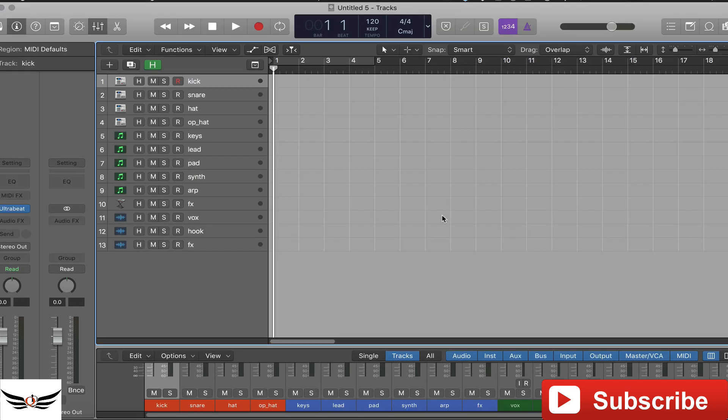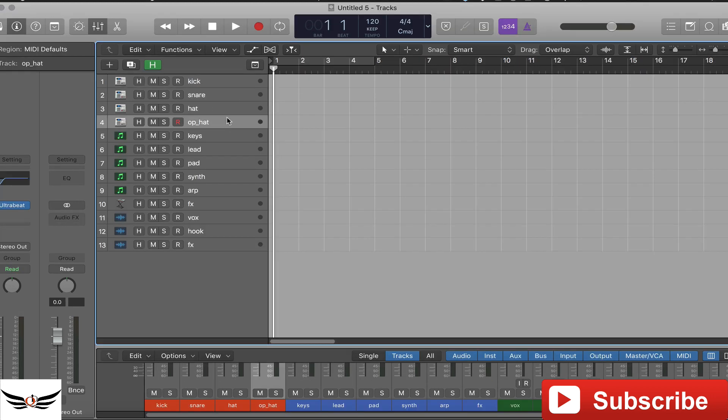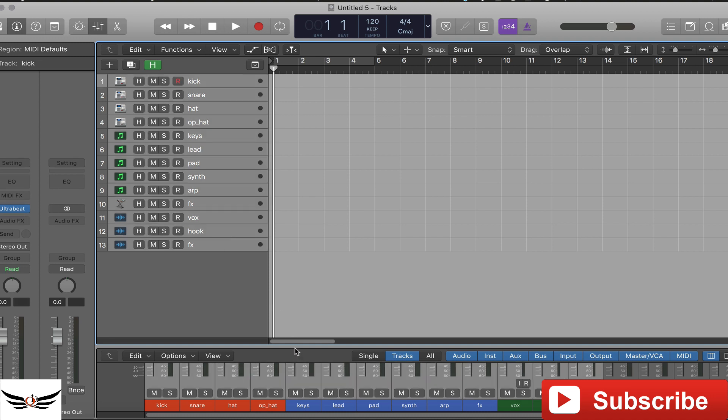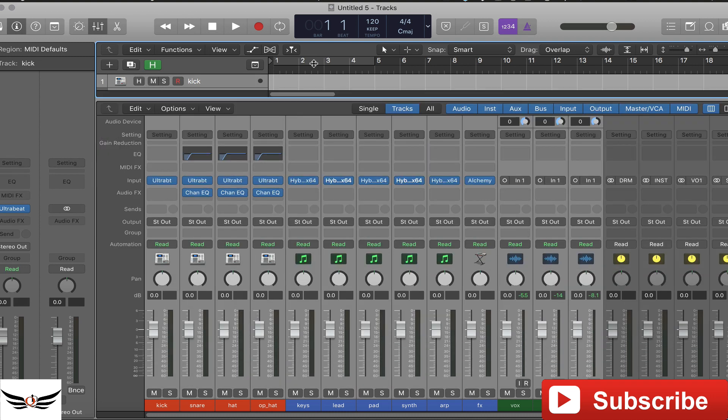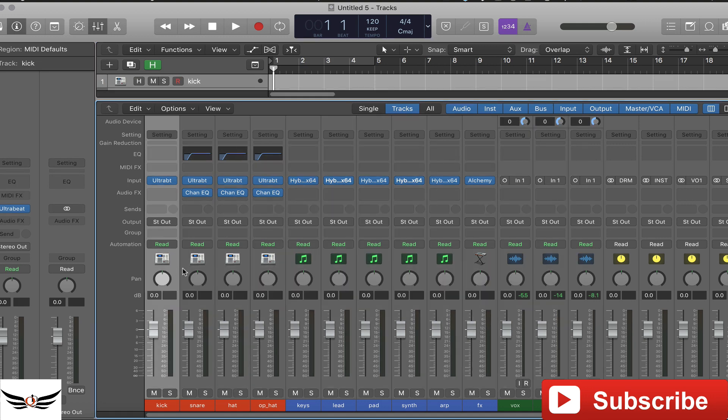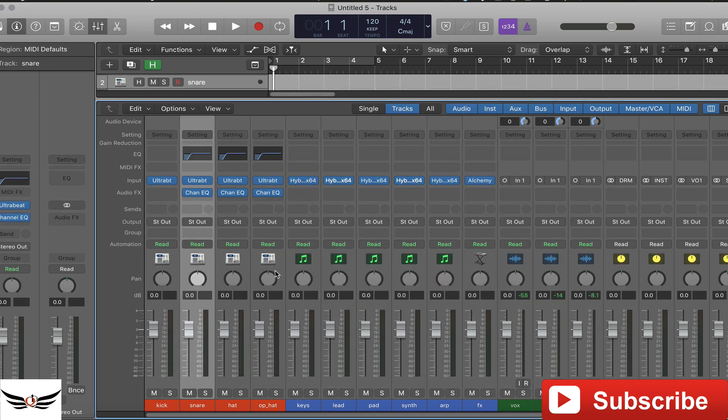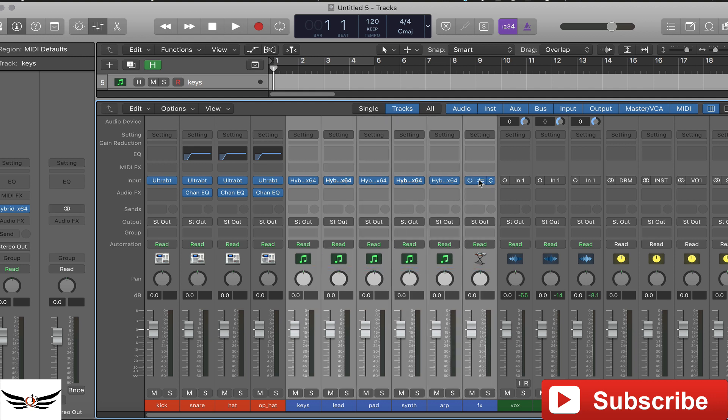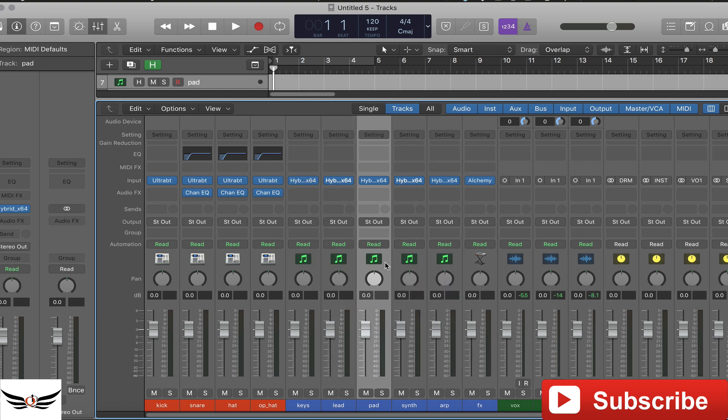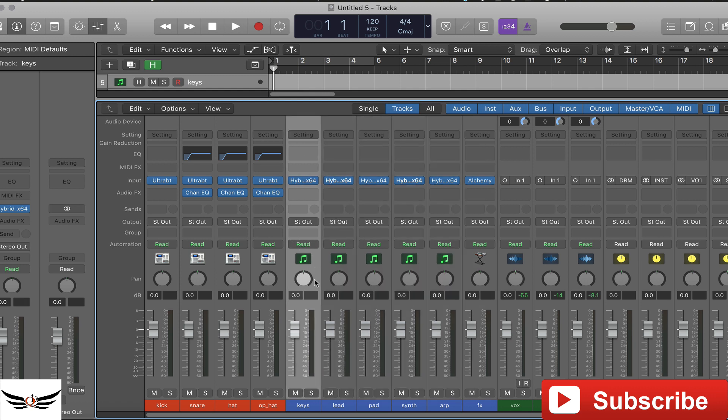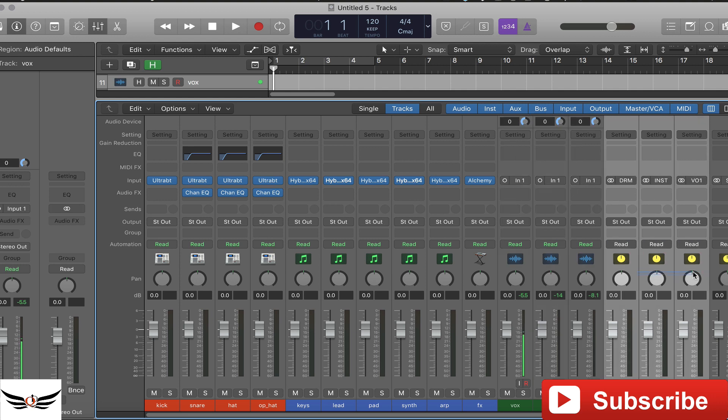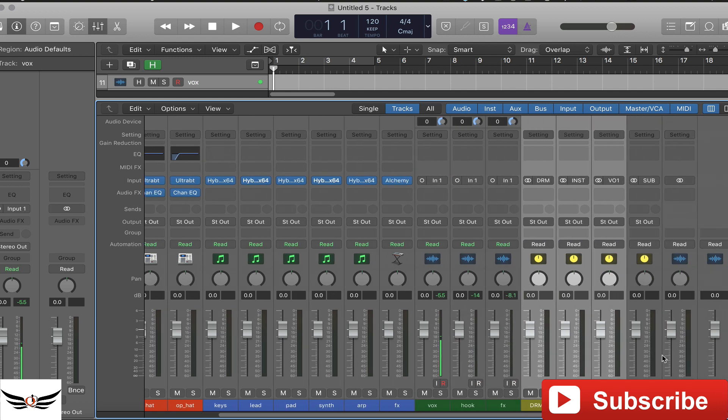So now we're back in Logic and for the sake of time I've already inputted some instruments, nothing major. I just added an Ultra Beat for my drums, just four tracks of that. For all of my instrument tracks I used one instance of Alchemy and then the rest of them are from Hybrid 3 which is on sale for a dollar so I had to cop that. For my vocal tracks just regular audio tracks, nothing different. And then these are my bus tracks that I have here and those are going to feed into here, I'm going to show you how to actually route those.